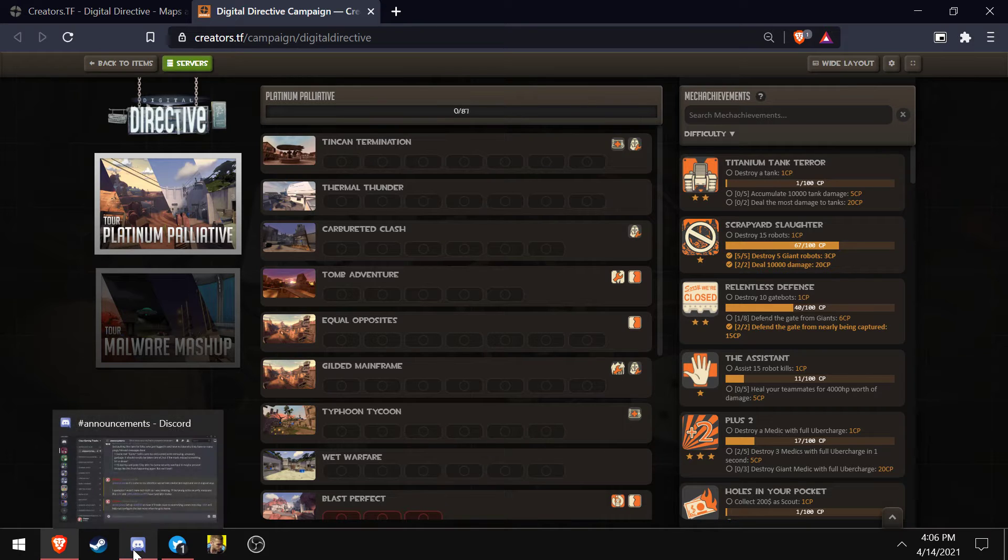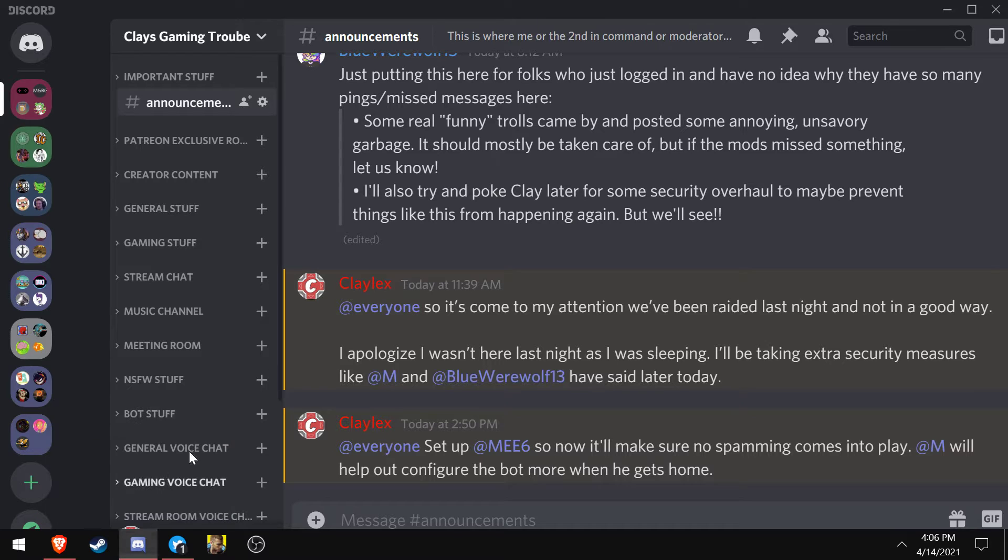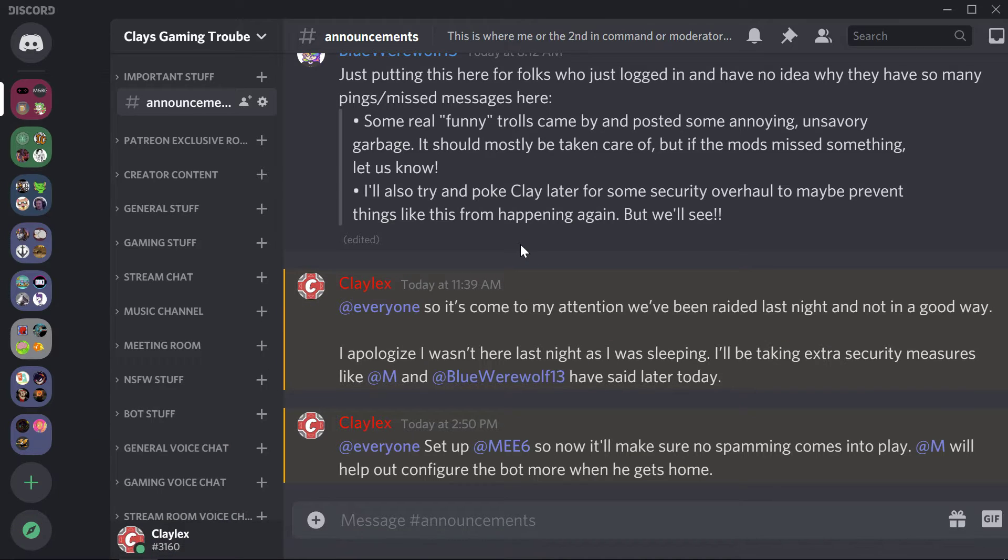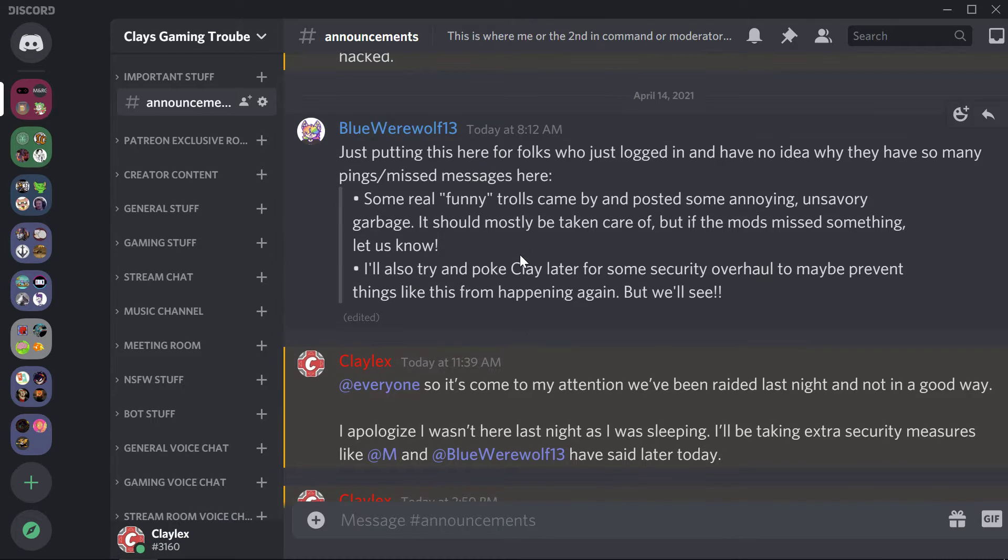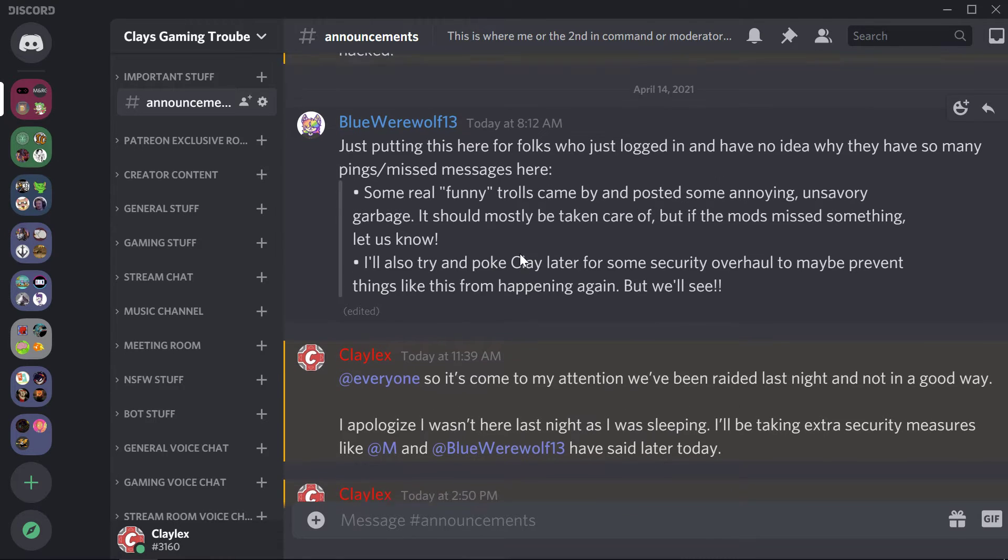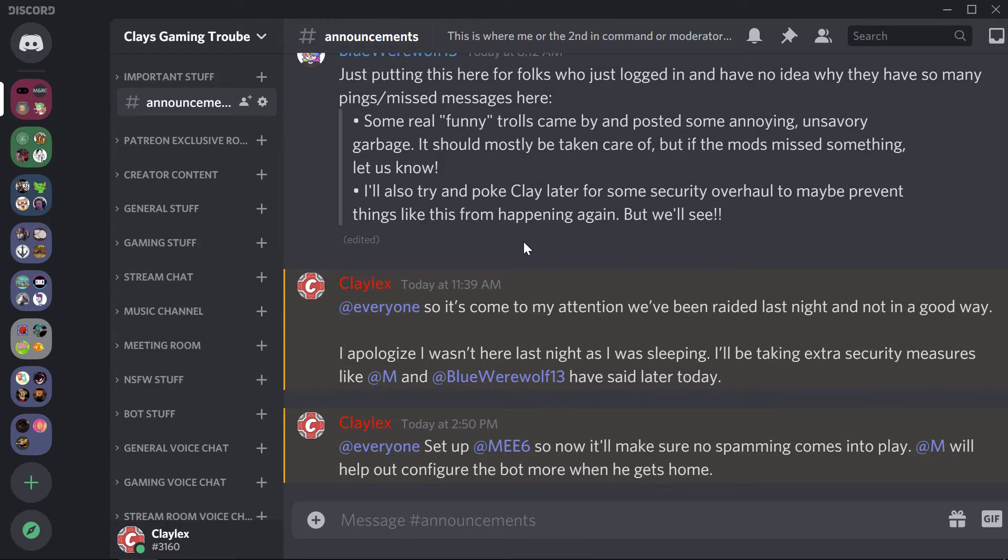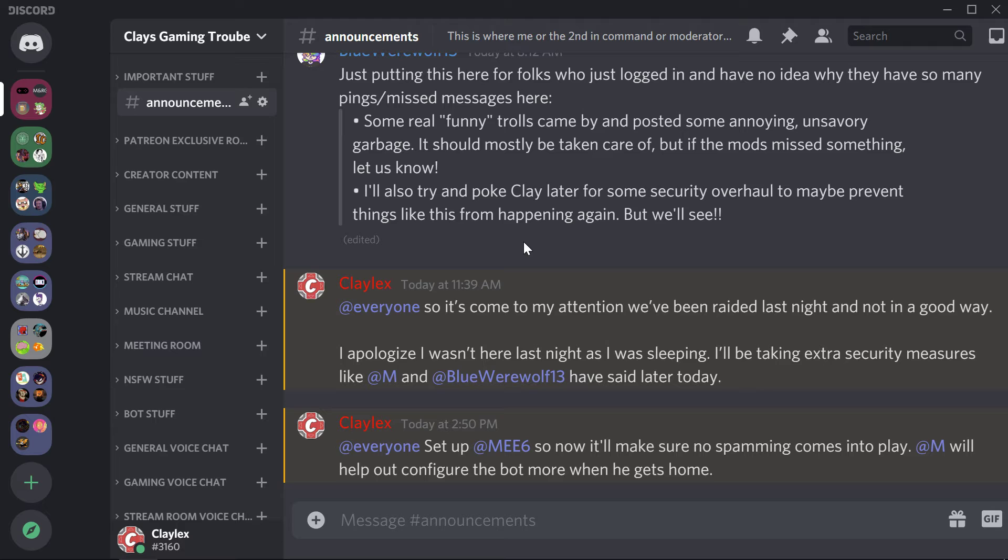And lastly, as my moderator Blue says, there were some garbage-ass trolls coming into my Discord. Don't worry about that. We're going to try to fix that up, patch that up. Got a bot. My bro, after he comes back tonight, he's going to help out with the bot, and everything will hopefully be better.